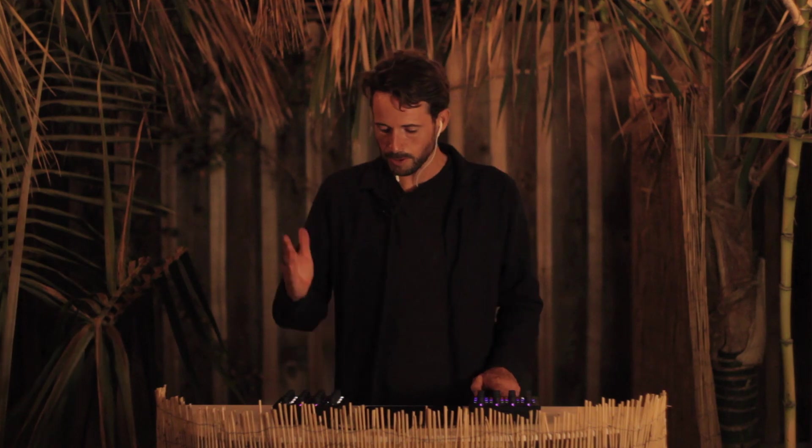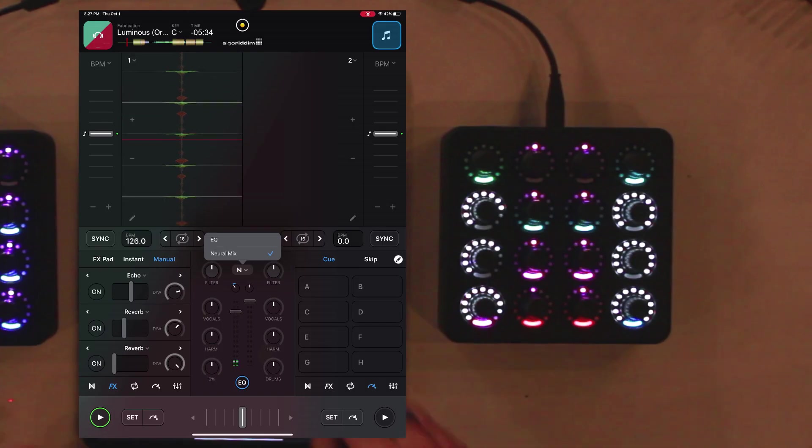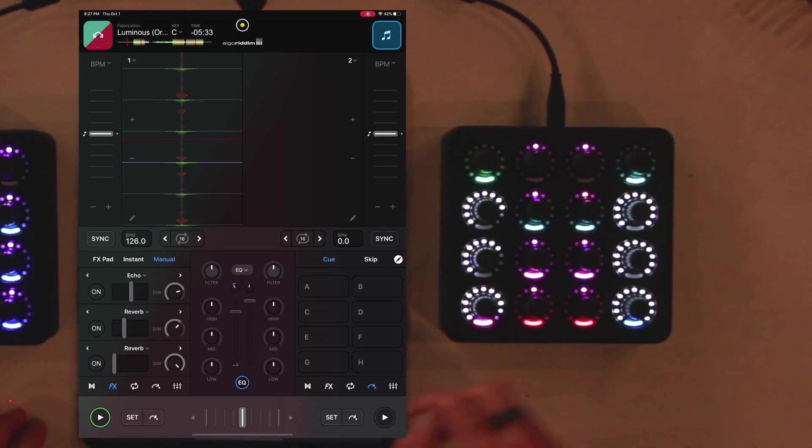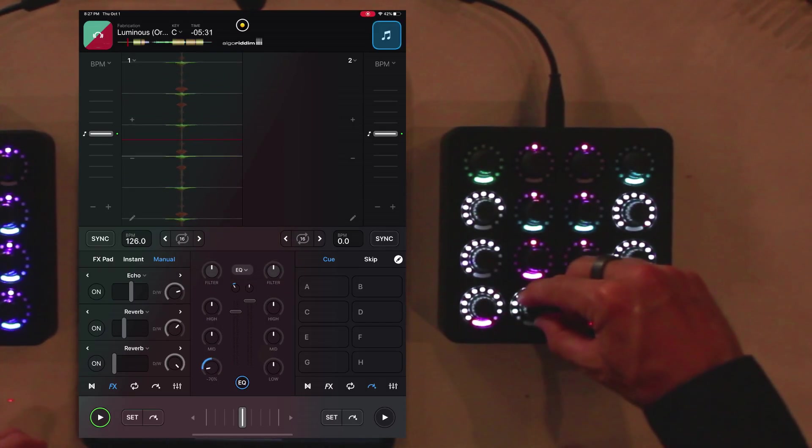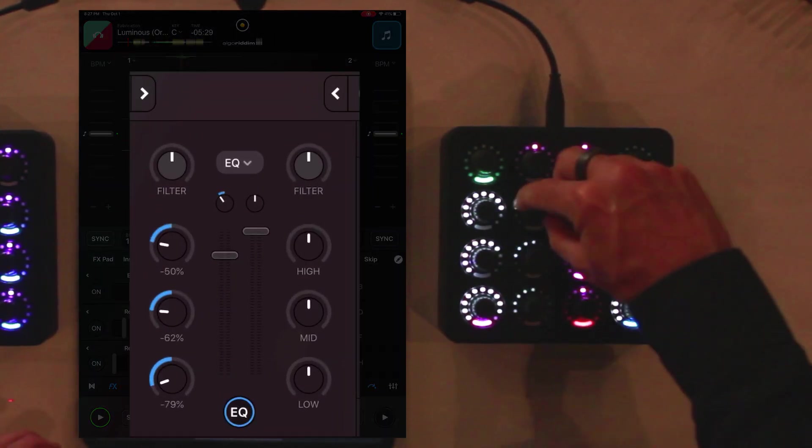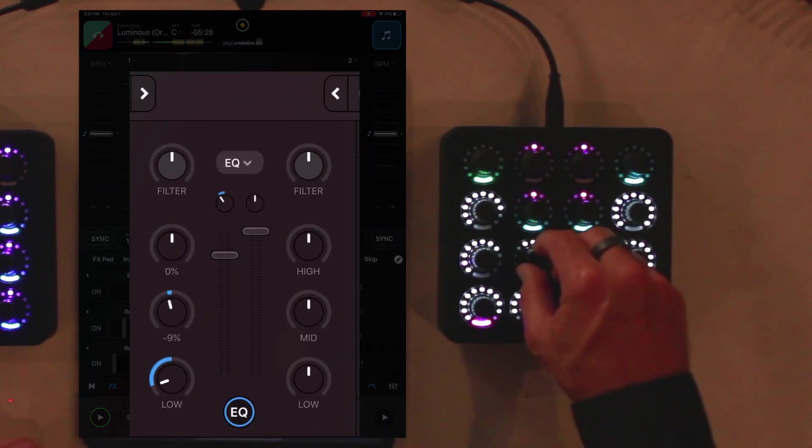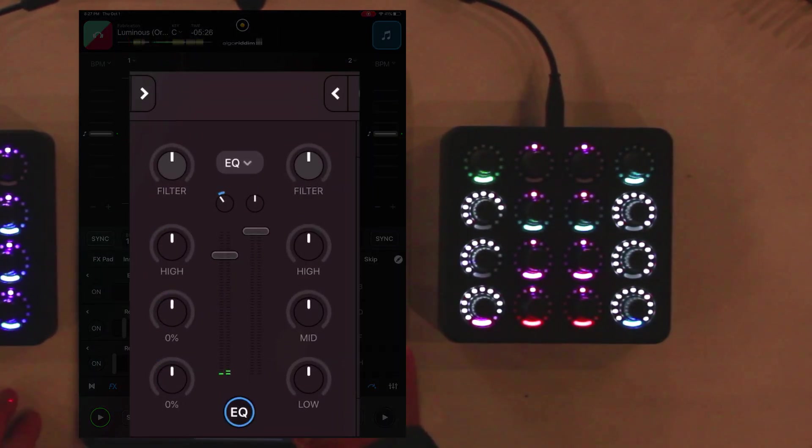Then the special part of course is right here. You've got two things. You can either have the standard EQ, lows, mids, highs, or if you want to turn it on...